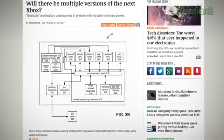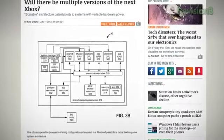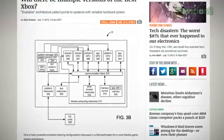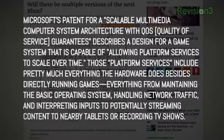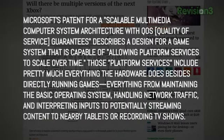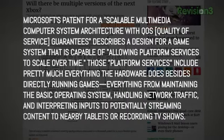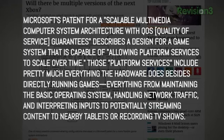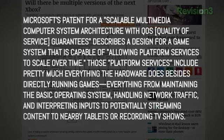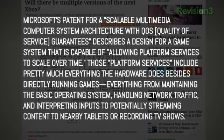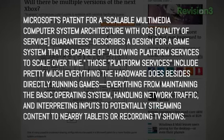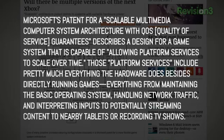All right, last but certainly not least, Ars Technica, which is an awesome website if you'd like to dive deep into the innards and outers of the technology that we're all using. Ars Technica has an article this week about a patent that they recently discovered that Microsoft filed, and I have to read this from the article because I don't even understand what these words means, really. It's a patent for a scalable multimedia computer system architecture with QoS quality of service guarantees. It describes the design for a game system that is capable of allowing platform services to scale over time.